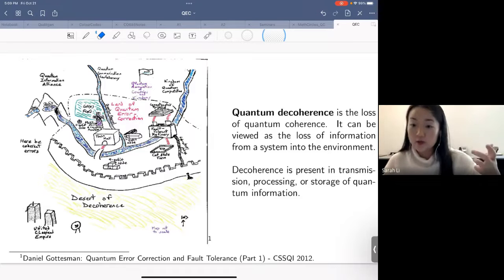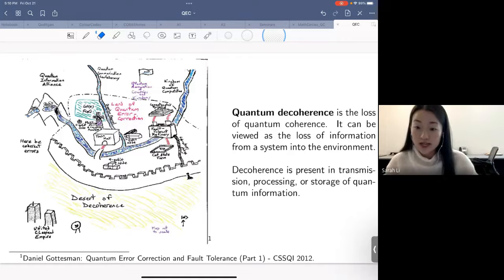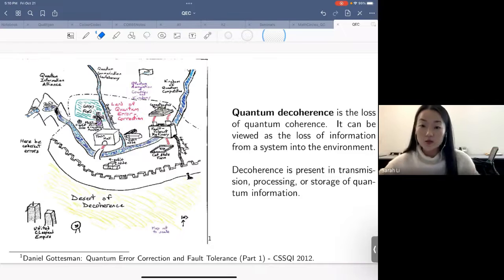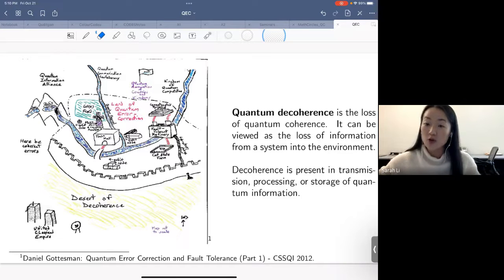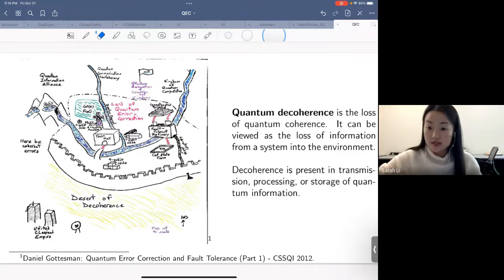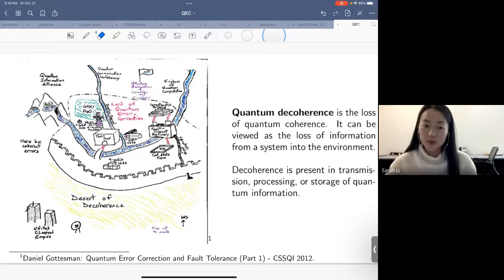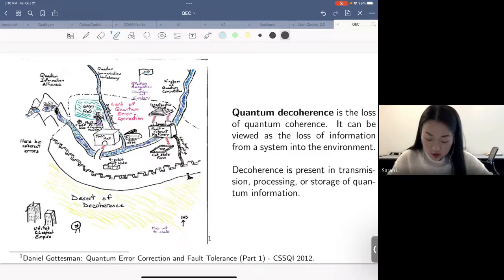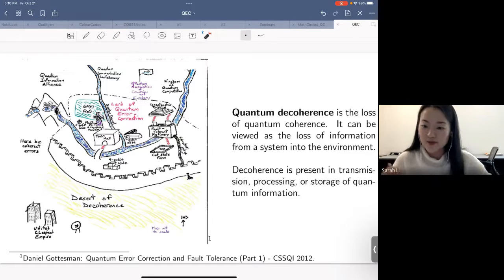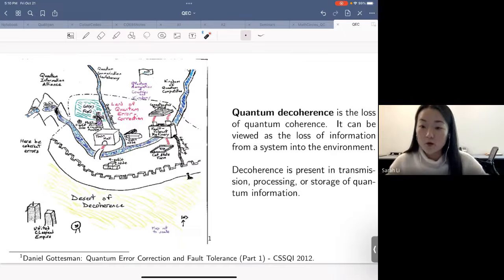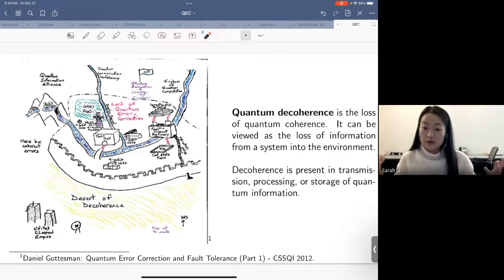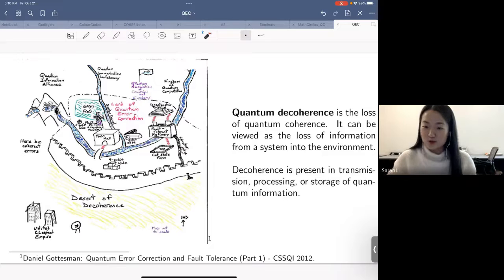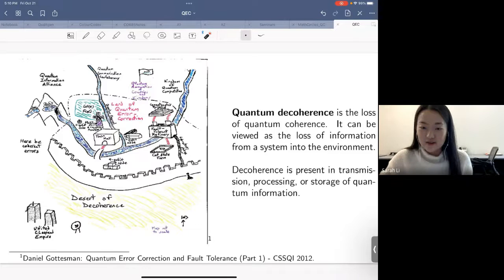When there is quantum decoherence, it makes the entire process of quantum computation unreliable — we can no longer trust the output and can no longer use the power of quantum computation. This motivates us to figure out a way to effectively detect errors in a quantum system, know what kind of error has happened, and correct it. On the left is a picture drawn by Dr. Daniel Gottesman, one of the fathers of the stabilizer formalism prevalent in quantum error correction. He proposed correcting errors using rigorous mathematical notation, in a very influential talk at Perimeter Institute about eight years ago.